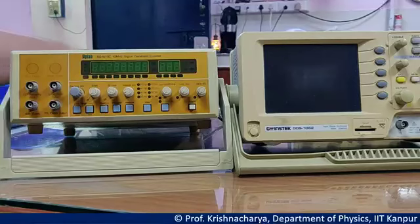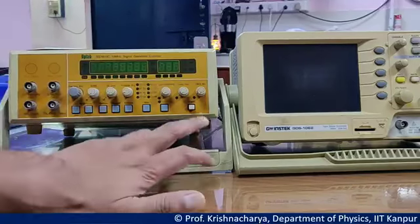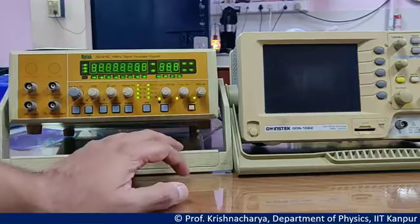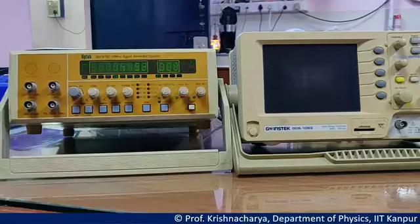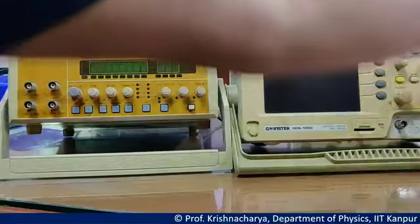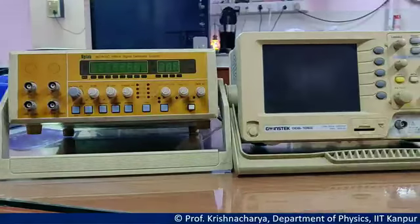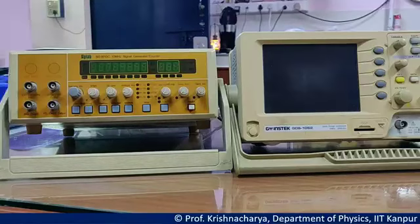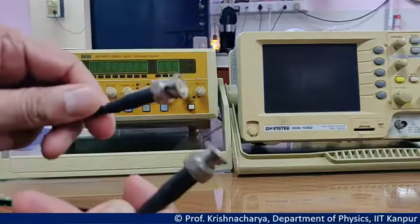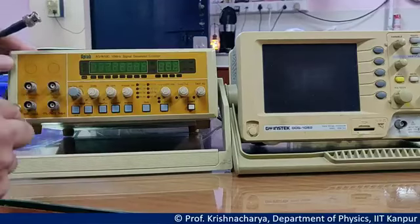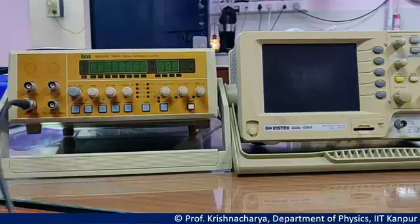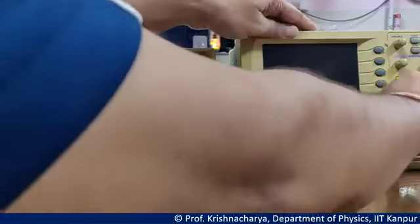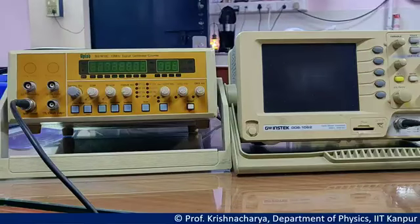This function generator is already powered with the mains. So if I switch on this power button, we will start seeing these displays. Before that I switch it off. I am going to use this BNC to BNC cable, where both ends are BNC, and I will be connecting it to this 50 ohm output and will be connecting to one channel of the CRO.